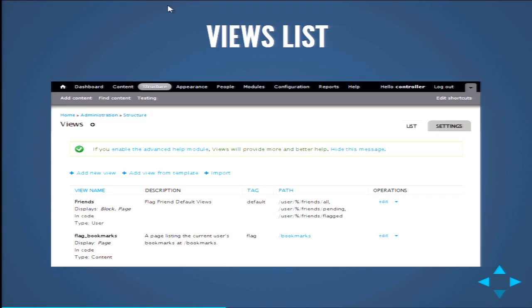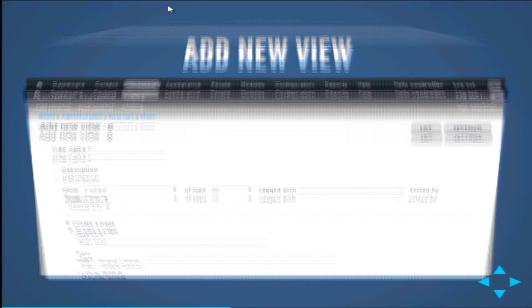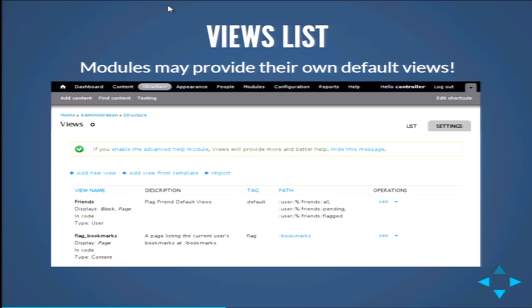Views is so popular that not only is it installed on the majority of Drupal sites, but a lot of modules may provide their own default views. You'll see this because I have Flags and Flag Friend installed — there's actually a friends and a flag bookmarks view. The ones provided by modules will have 'in code' underneath the view name. You can always copy or edit these views. To add a new view, click the 'add new view' link.